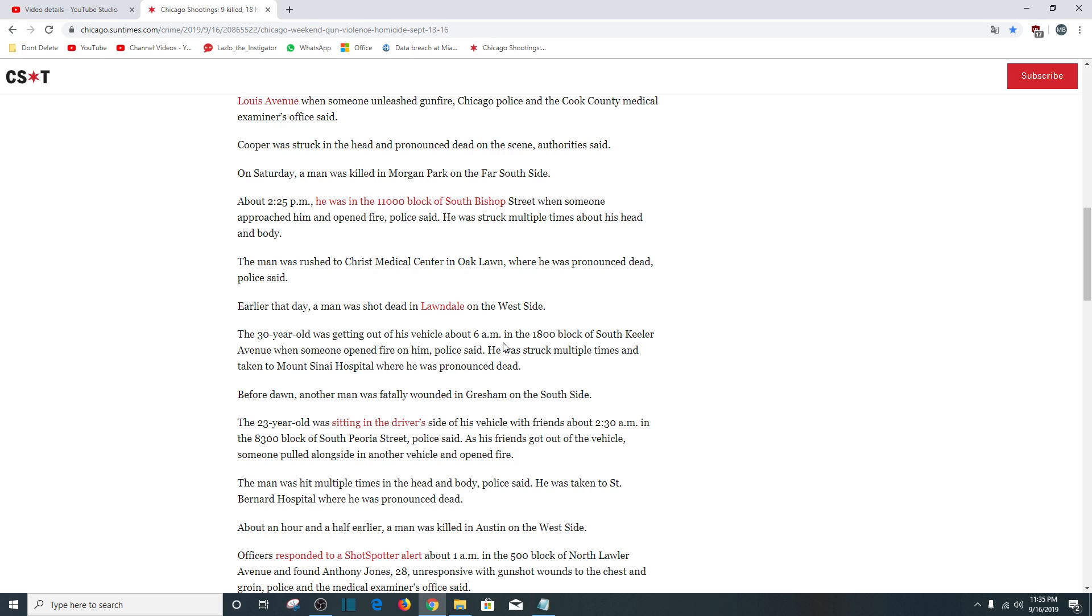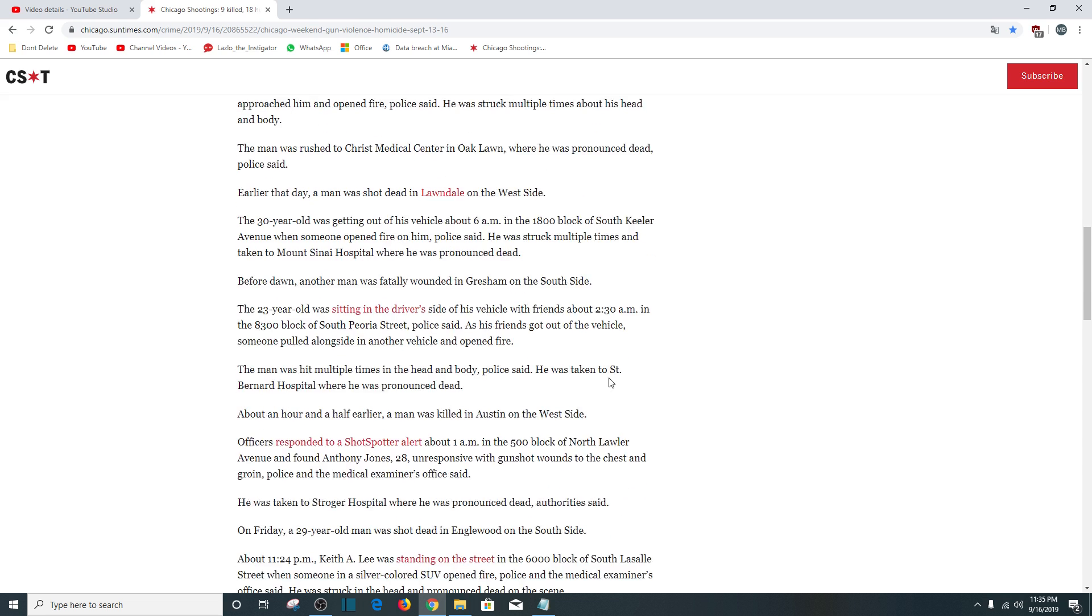Before dawn, another man was fatally wounded in Gresham on the south side. The 23-year-old was sitting in the driver's side of a vehicle with a friend at 2:30 a.m. in the 8,300 block of South Peoria Street. As his friend got out of the vehicle, someone pulled alongside in another vehicle and opened fire. The man was hit multiple times in the head and body. He was taken to St. Bernard Hospital where he was pronounced dead.